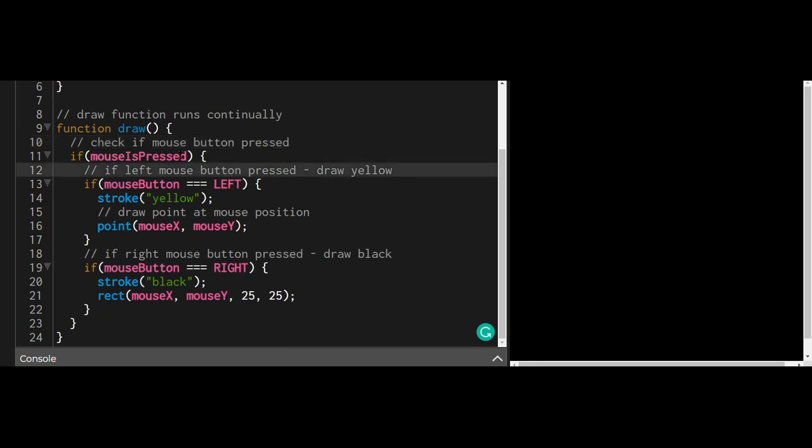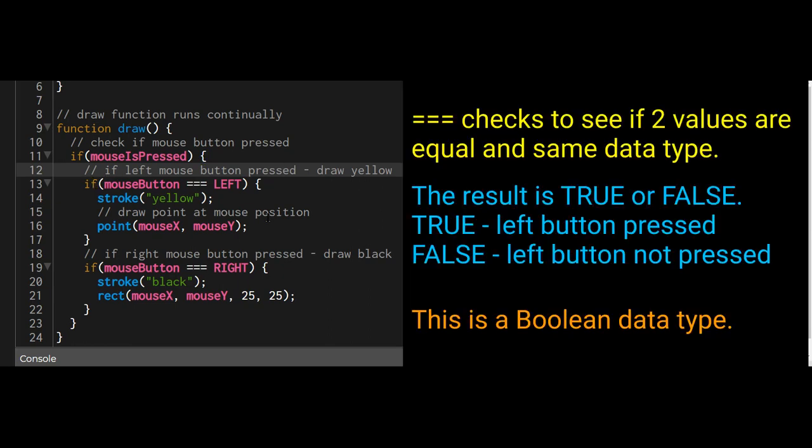If the mouse button is pressed, then you have these squiggly brackets. If mouseButton is equal to LEFT, that means the left mouse button, then the stroke will be yellow and it will place a point at the mouseX and mouseY coordinates.